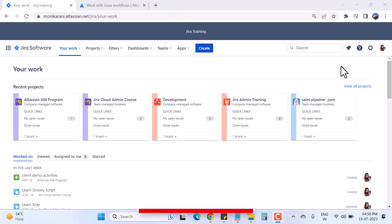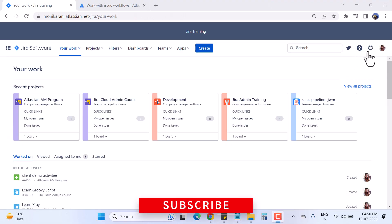Before starting the video, I just want to mention: if you are not a Jira admin and you are watching this video, it is necessary to have Jira admin permissions to perform all the actions that I will explain. Without further ado, let's get started.